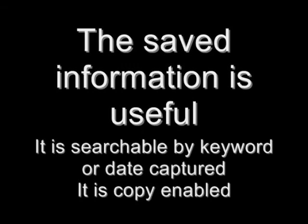The information saved by WiredMarker can be searched, helping quickly identify information and its source. The information is also identified by date and is easily copied.